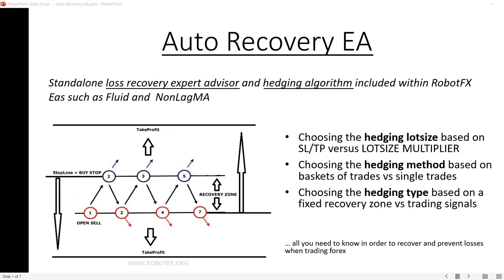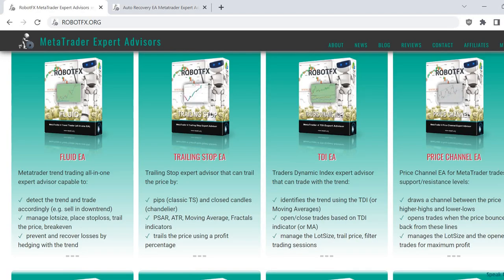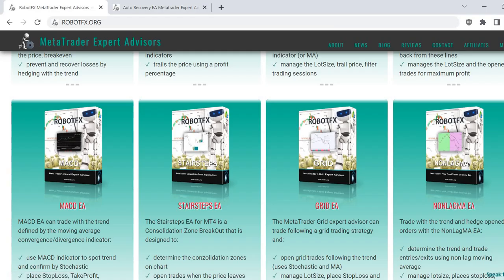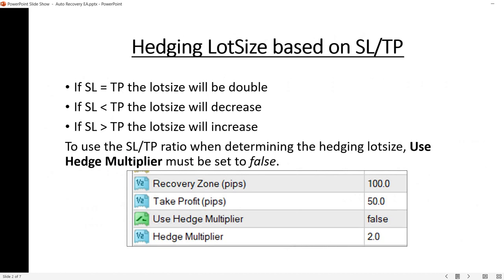We'll also cover the trading signals implementation of the Auto Recovery Expert Advisor within other expert advisors available on the robotfx.org website, such as the Fluid or the Non-Lag Moving Average Expert Advisor, or the Grid EA, and so on. Now let's go to the presentation and first look at how the expert advisor calculates the lot size based on the stop loss and take profit ratio. If you want — this is for more mathematical traders — if you don't want to use this, simply set Use Hedge Multiplier to true.